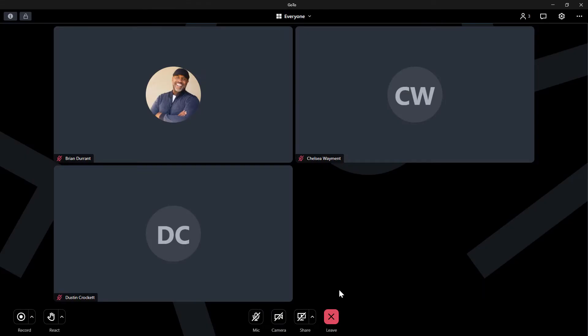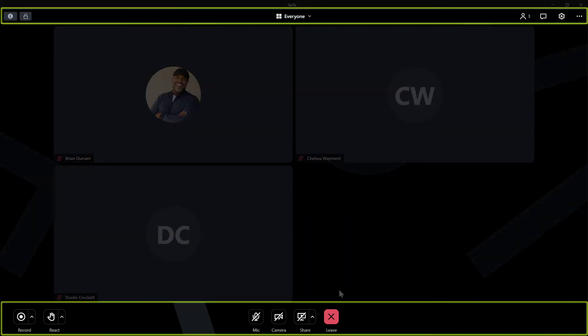I've already signed in as the user Brian Durant and have started a session. You may see different buttons at this point depending on what GoTo solution you are using. Those differences will not impact this video, however.